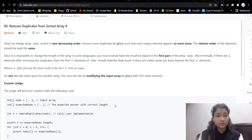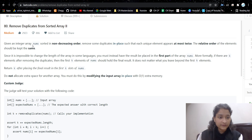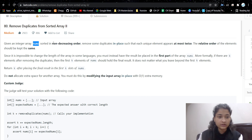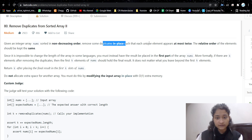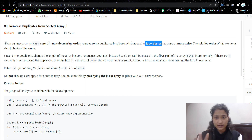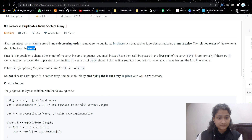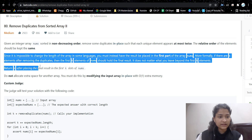The problem is 'Remove Duplicates from Sorted Array.' It's a very easy problem. We are given an array that is in sorted ascending order, and we have to remove duplicates in-place — we cannot take extra memory. Each element should appear at most twice, and the relative order of the elements should be kept the same.